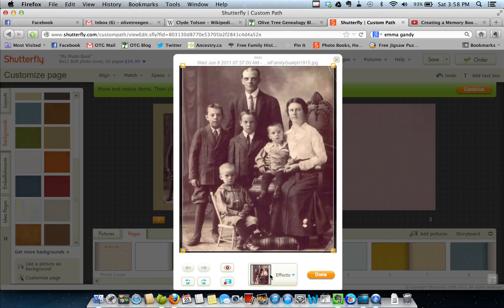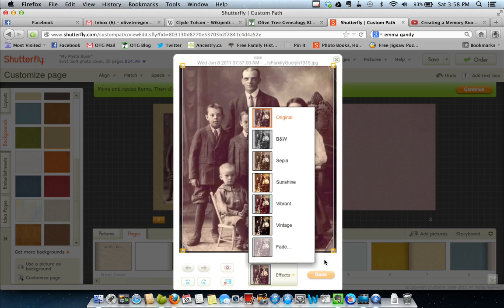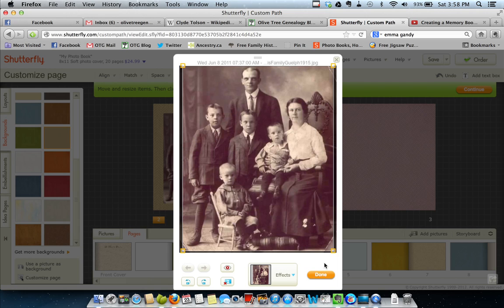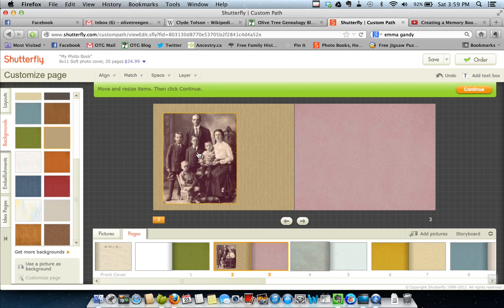You can also add special effects. And the effect choices are original, black and white, sepia, sunshine, vibrant, vintage, and fade. I'm just leaving it at this. I like this. I'm going to click done. Yeah, I'm pretty happy with that. That's not bad. And I know that's how I want to start my book with this picture.